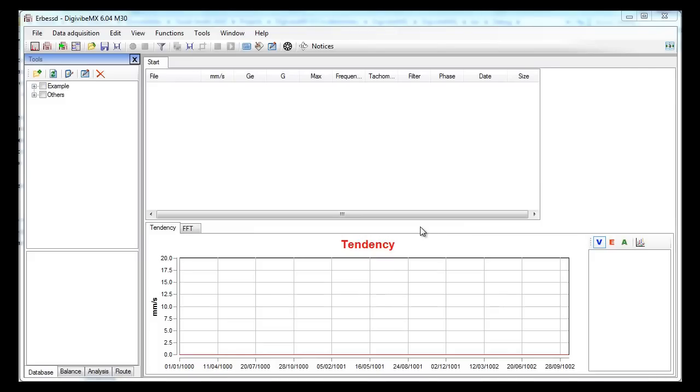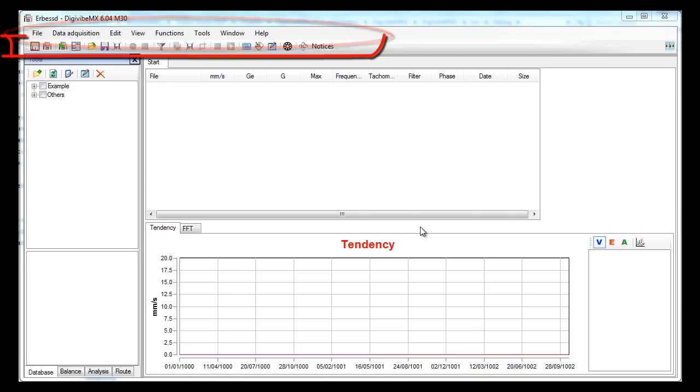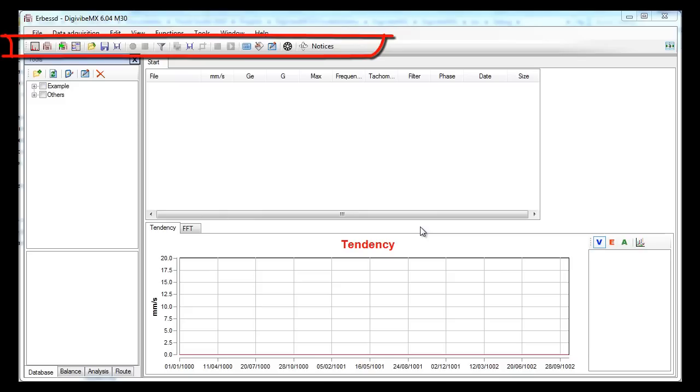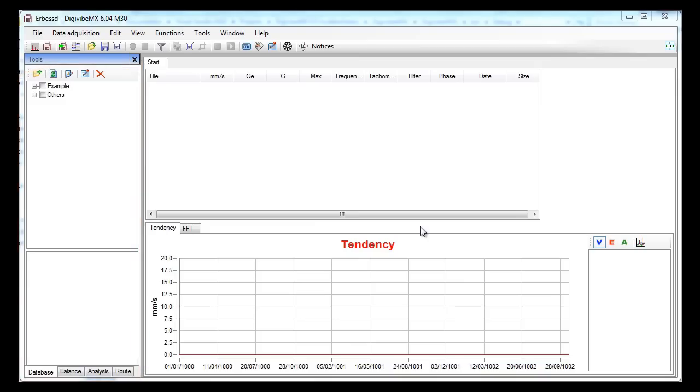This is the main screen of the software. As you can see it has many features of common Windows programs. On the top you'll find the menus for the tools and settings. You can also find the most common tools on the icon bar. The left panel contains 4 tabs in which you will find other specific tools depending on what you are doing at that moment.